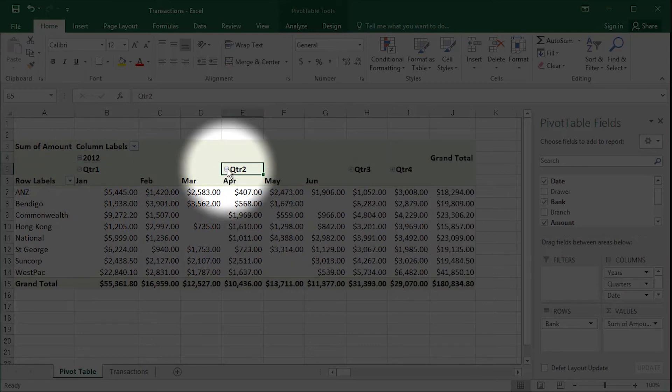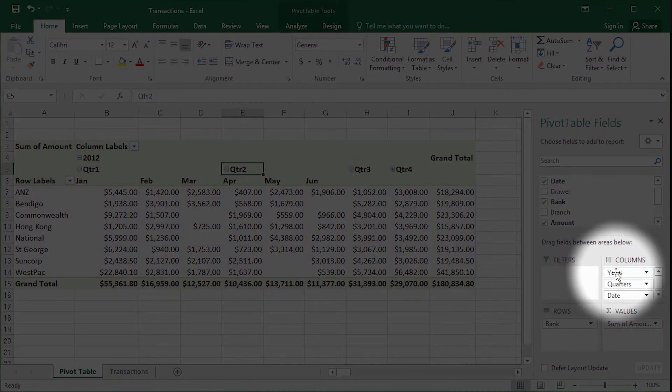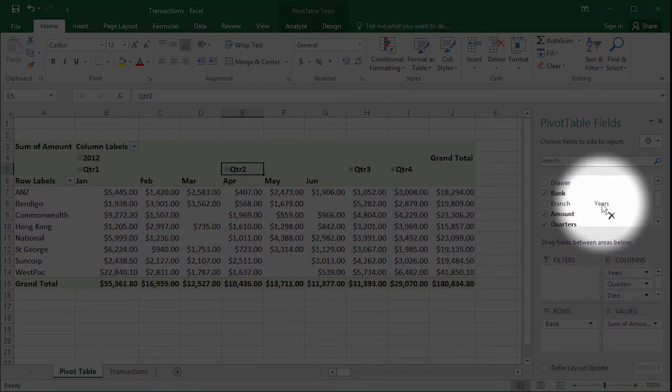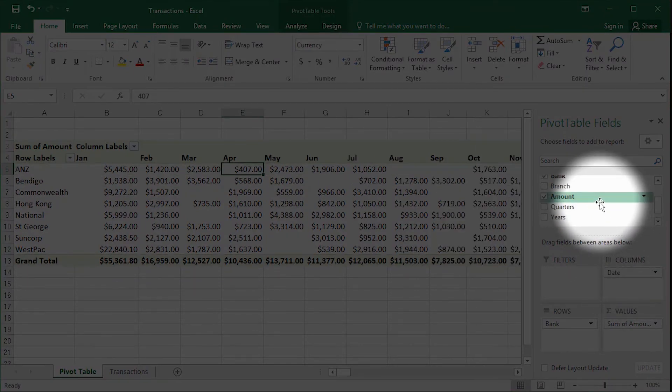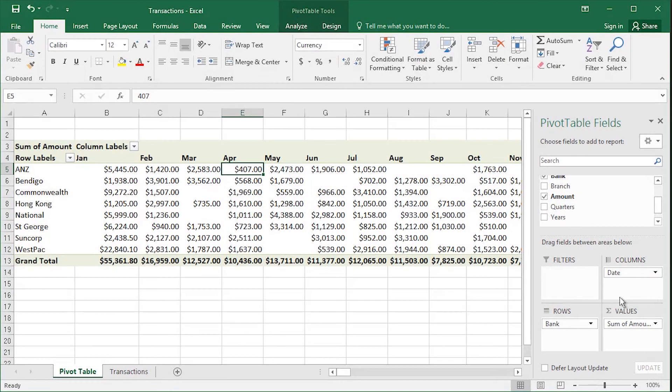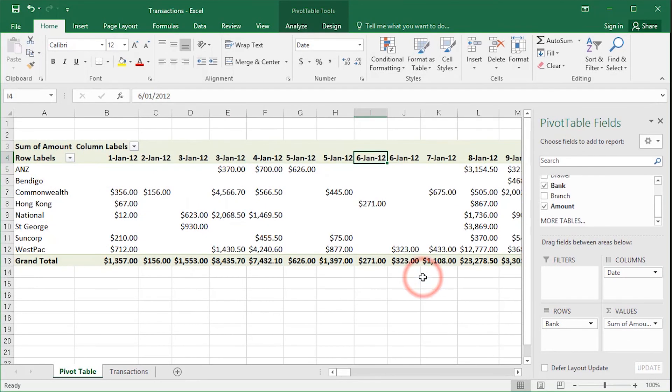That's a great improvement if you work with a lot of date data. If you don't want your dates to be grouped in Excel 2016, you come back over to the column area. You remove the years and the quarters. You're left with months. You can simply right-click on a date and ungroup. You're back to the way you were.